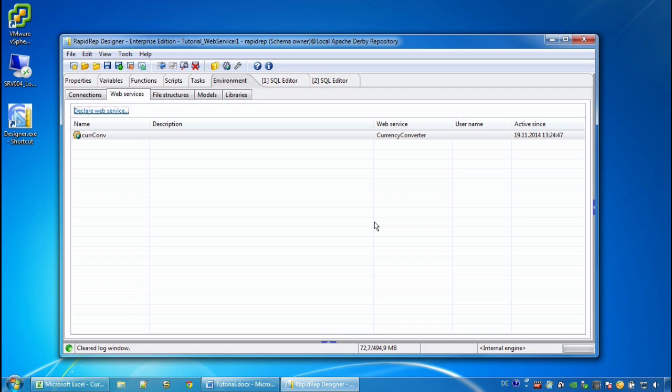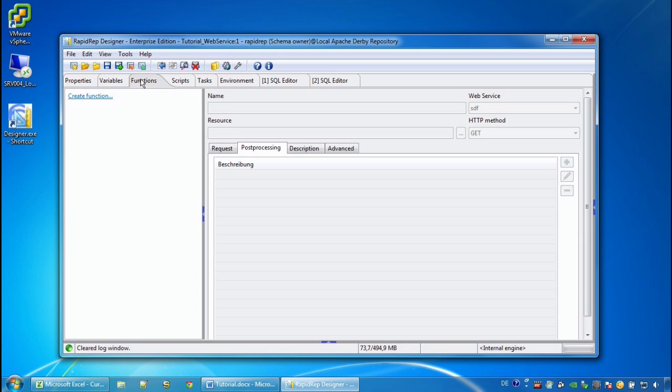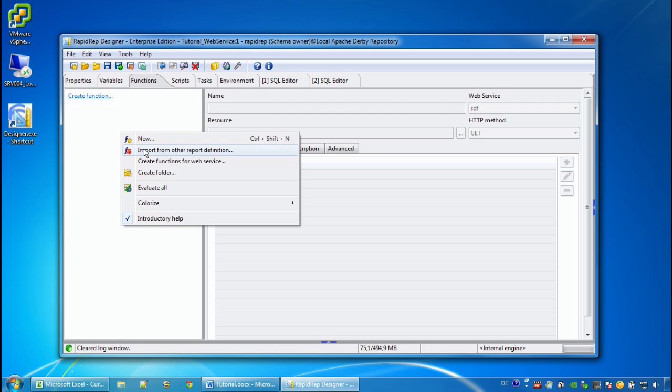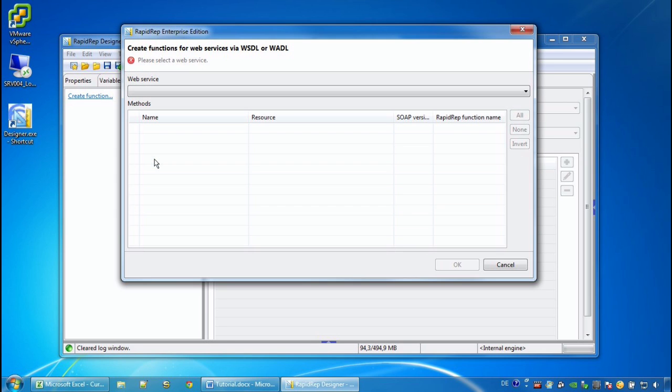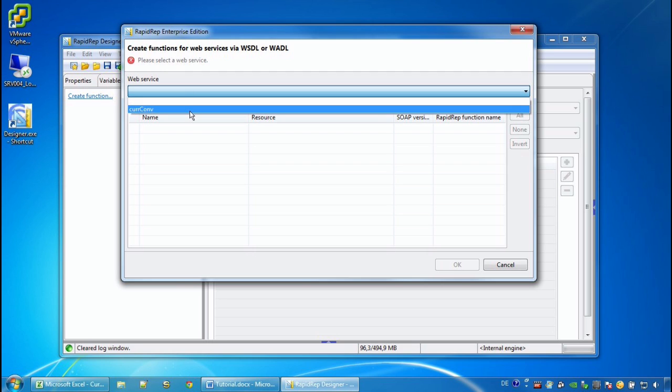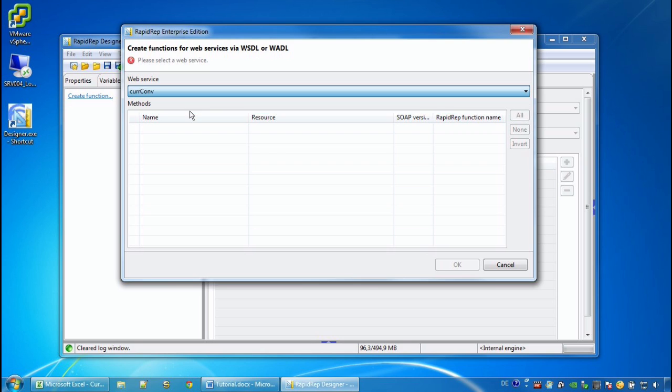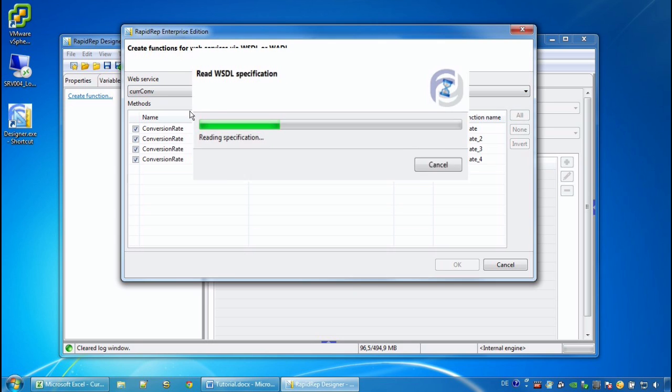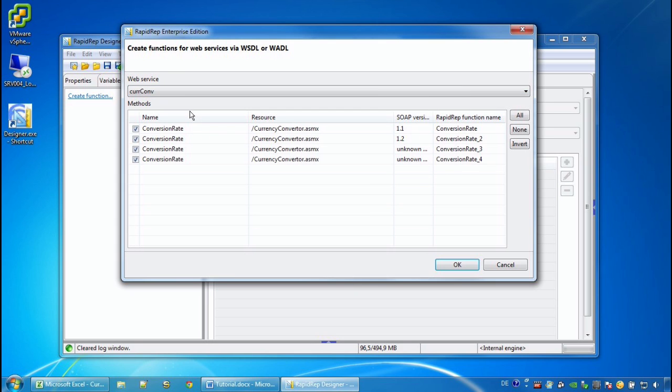Here we are, and now we go to the functions tab, and in the context menu we generate all the functions that are offered by a specific web service that has a WSDL or a WADL. Here we have only the one that we have just declared.